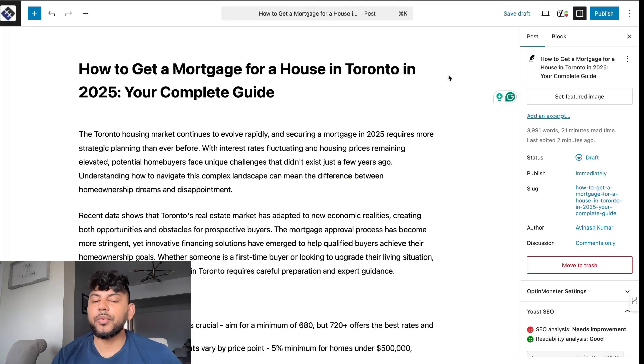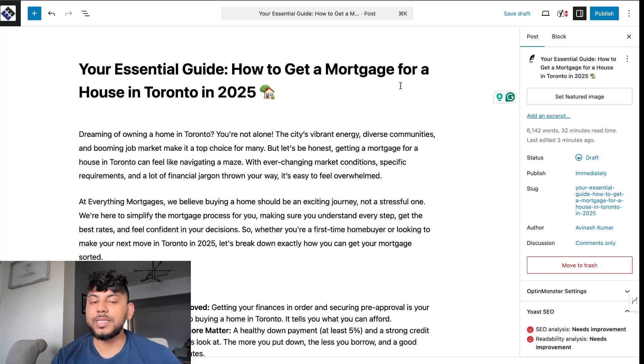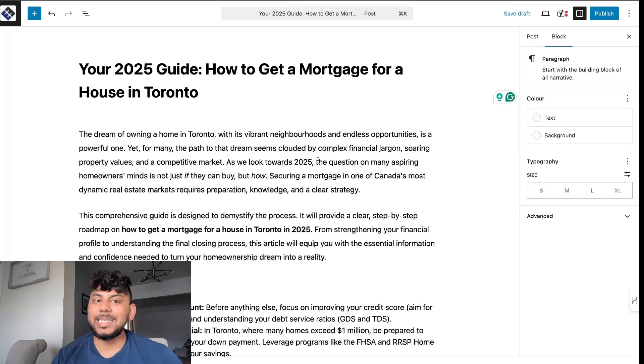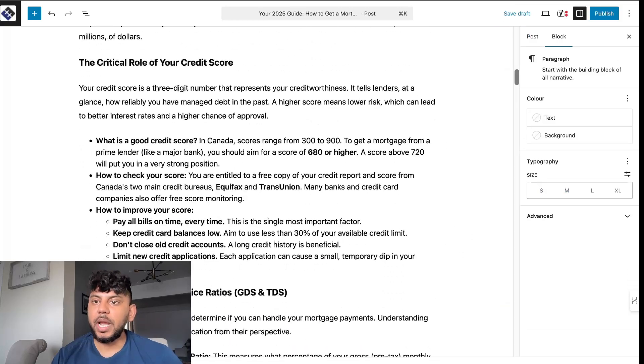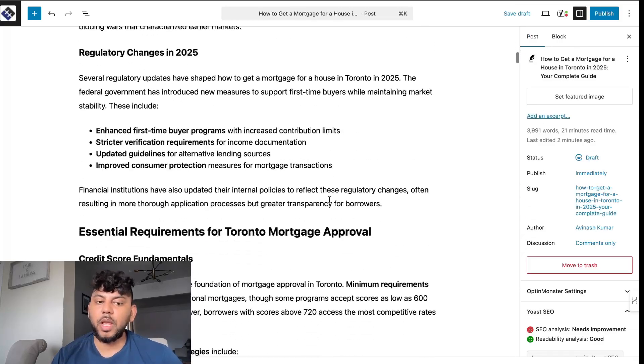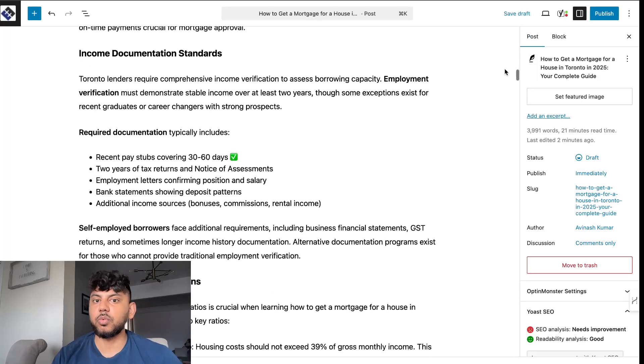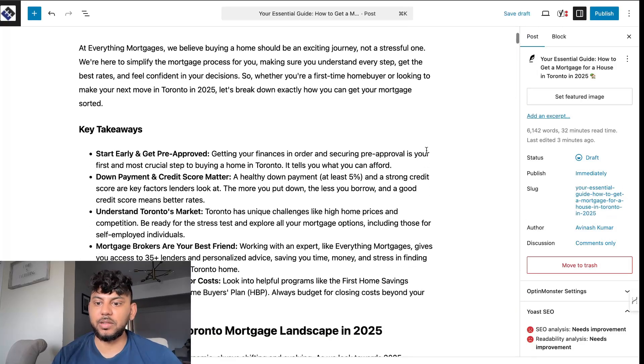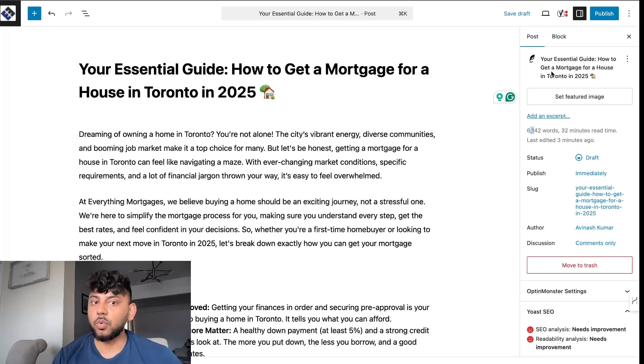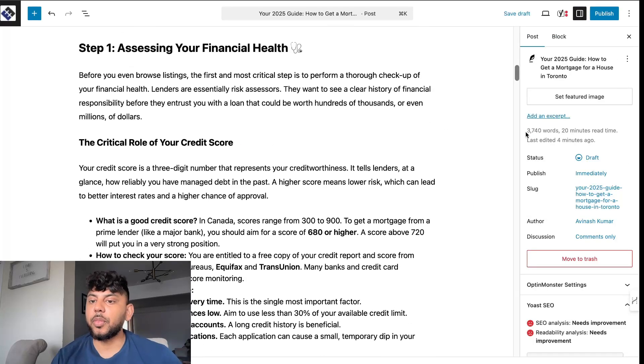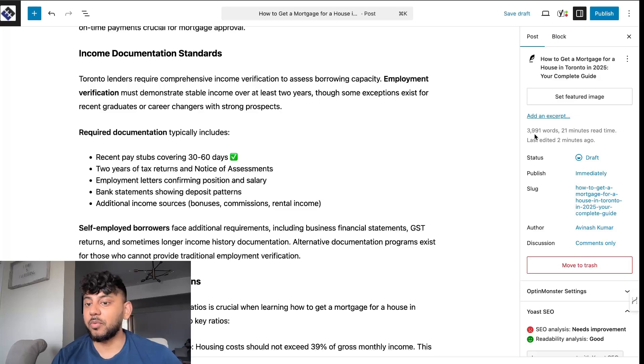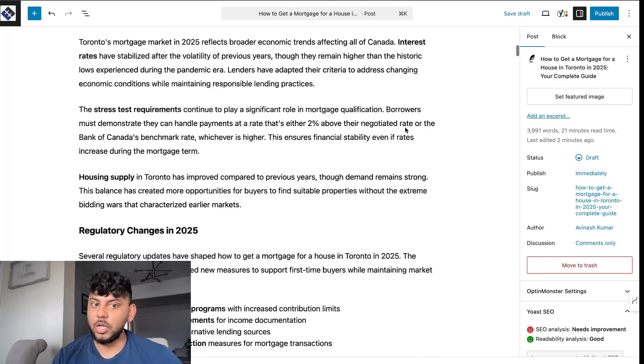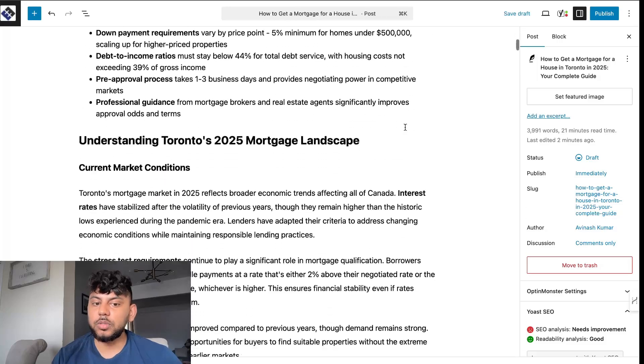These are all three of the articles once they've been finished generating. The middle article here is the free model from Gemini that we use. This is the new Gemini model with the new update and then this is Claude Sonnet 4. And honestly they're all really really good. They're all well over 3,000 words so they're very in-depth blogs. This one here is 6,000 words. The free model actually gave us 6,000 words. The newer model gave us about 3,700 words and Claude Sonnet 4 gave us about 3,900 almost 4,000 words.